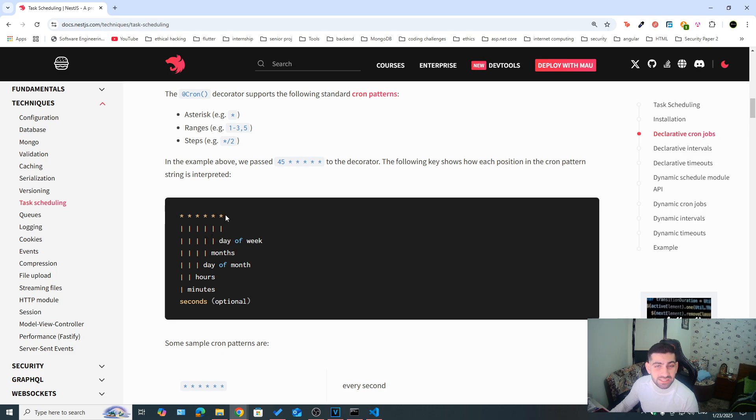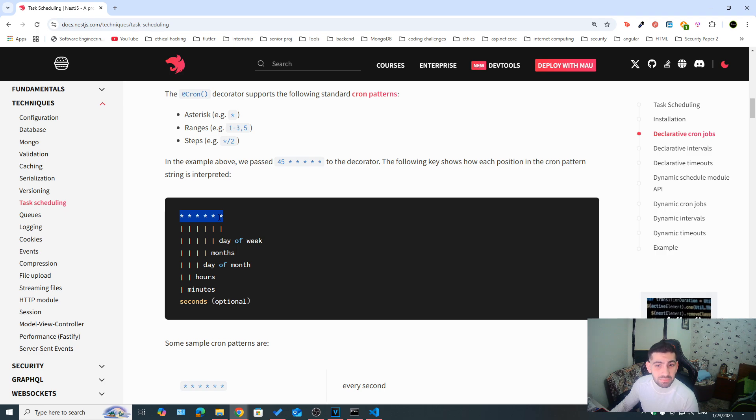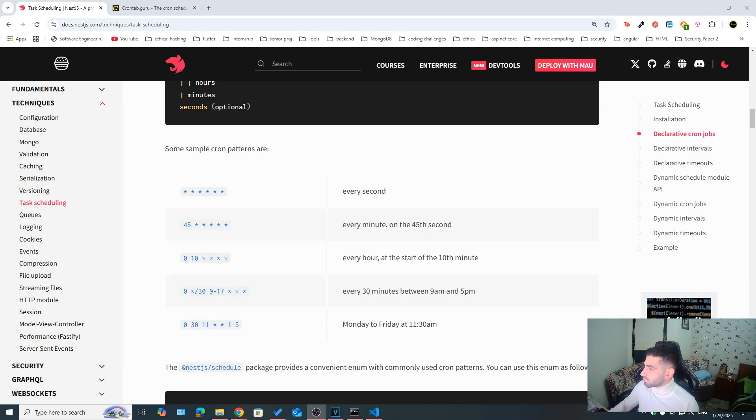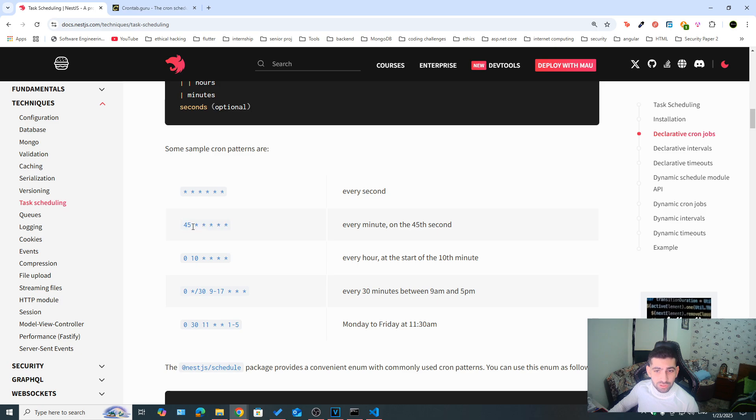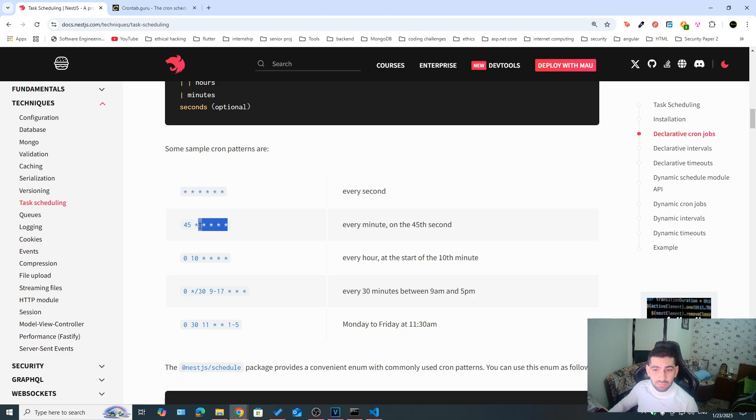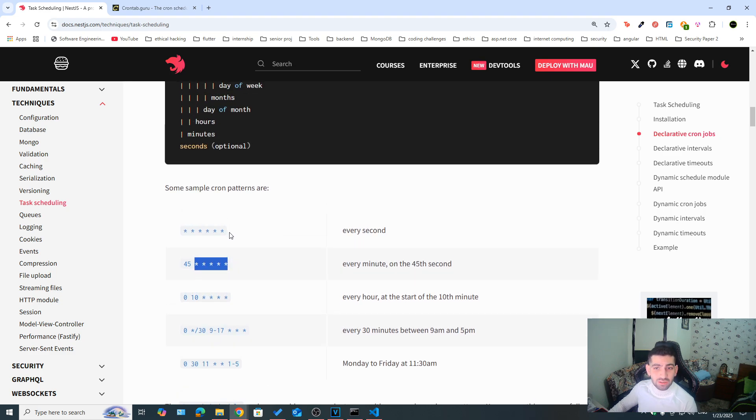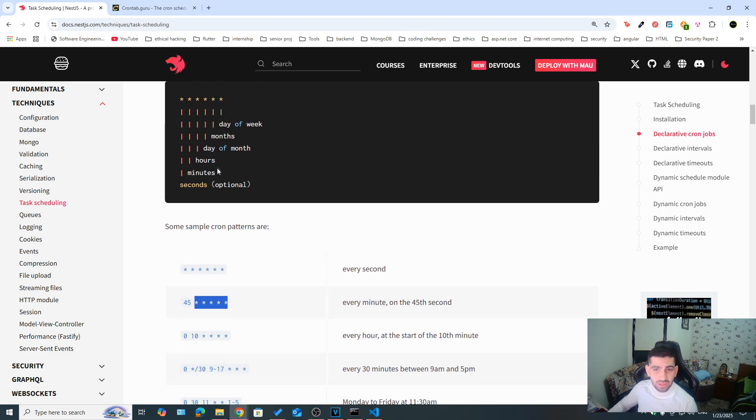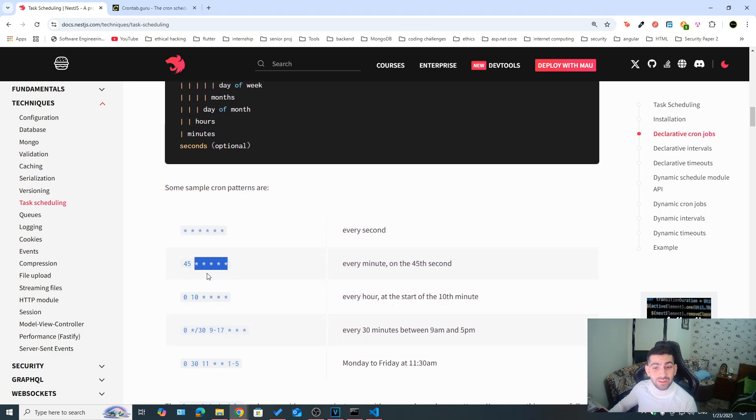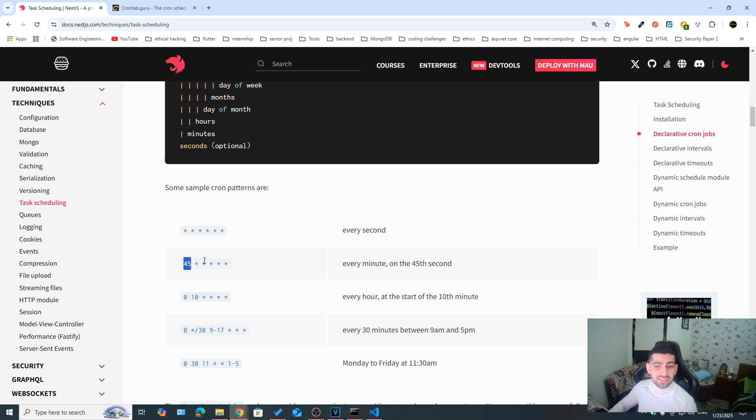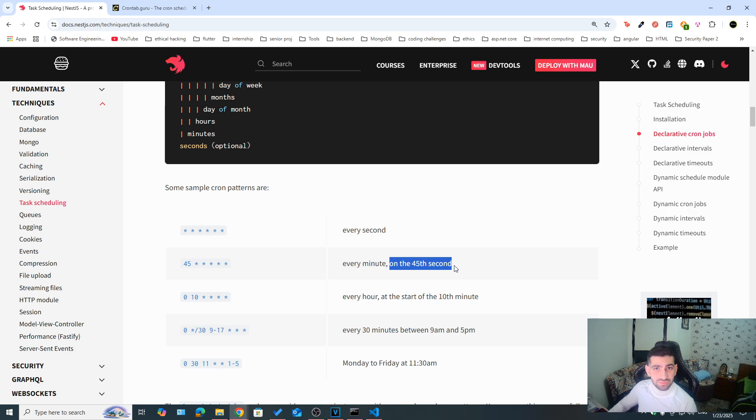Whenever we use an asterisk, it means every. This is why whenever we have six asterisks, it means every second. Let's take a look at some examples. If you have this expression, if you take a look, everything is an asterisk, except the seconds, it's showing 45, meaning wild cards. So for every week of every day of every hour of every minute, on the 45th second, this task should run. So every minute, once the second is 45, it should run.